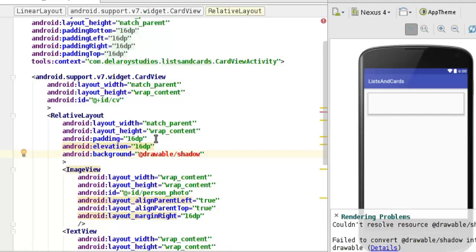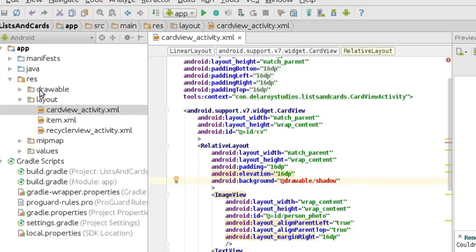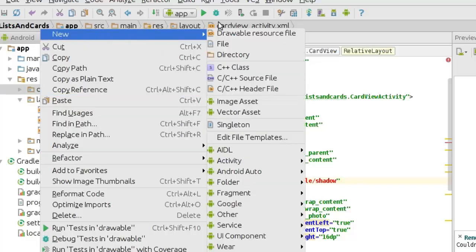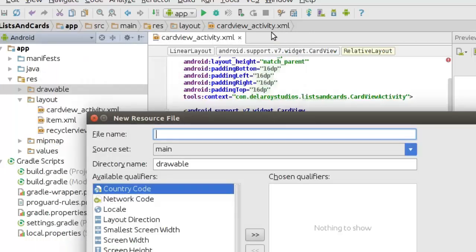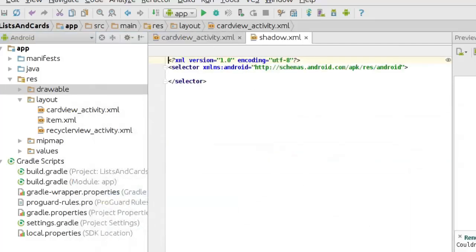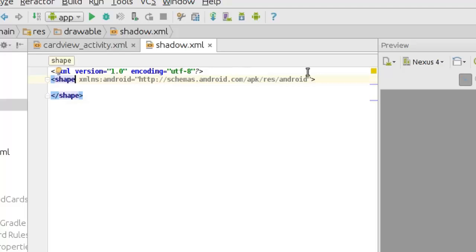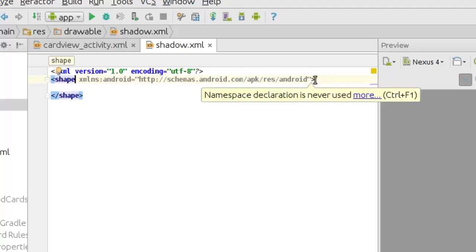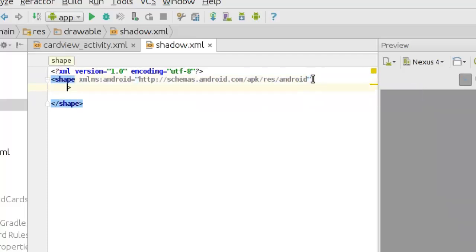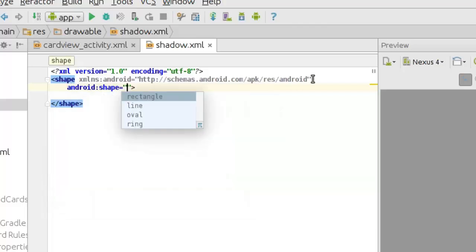I have to create this drawable file. Inside the drawable folder I am going to right-click, select new drawable resource file, and name it shadow. Inside the shadow XML I am going to change the selector to shape. I will include the shape element, setting Android:shape to rectangle.